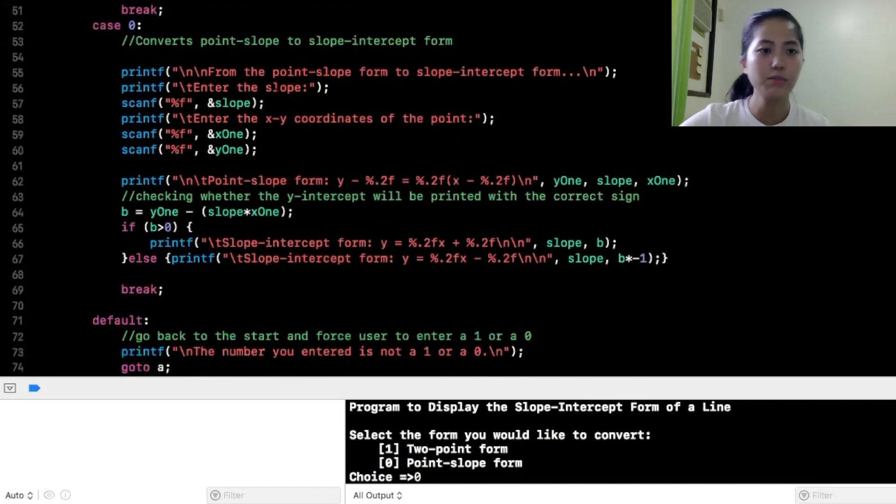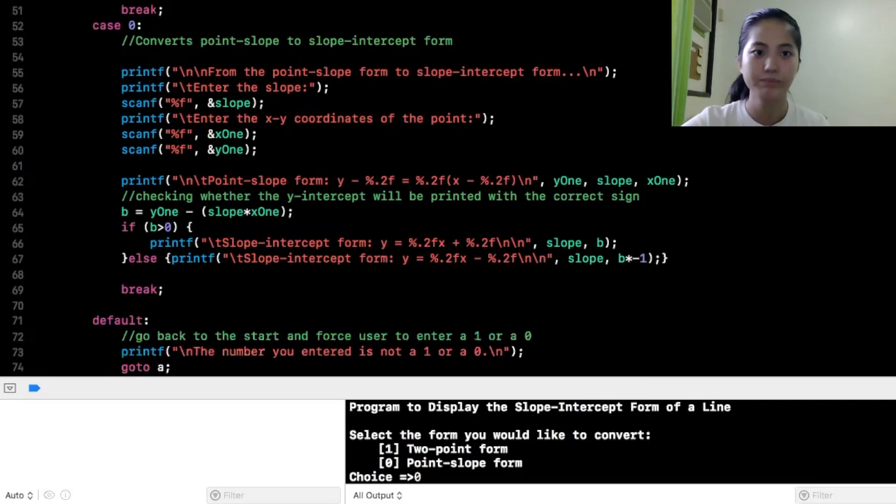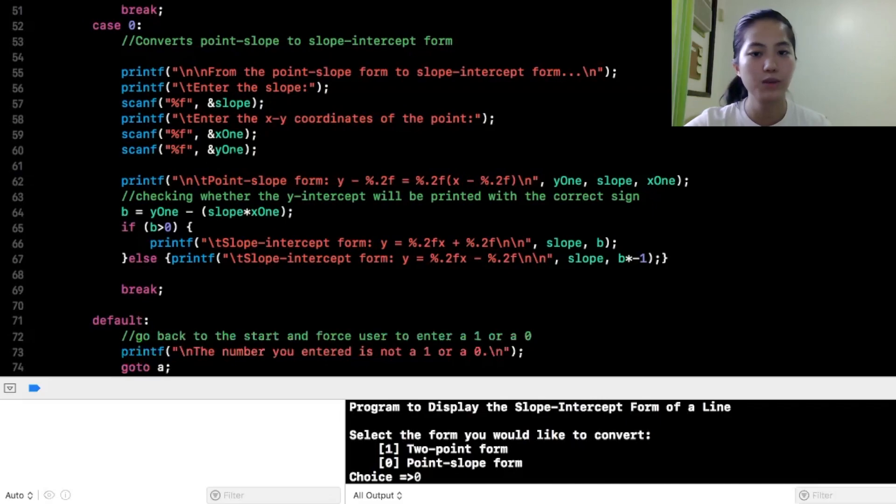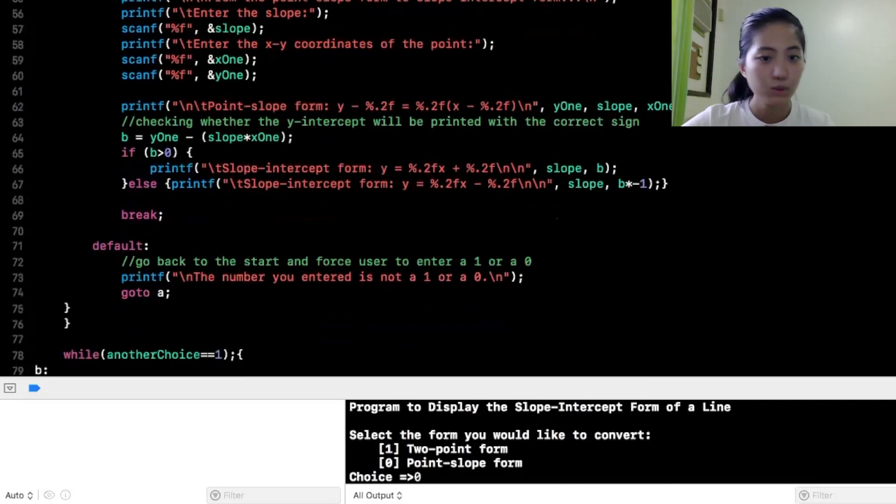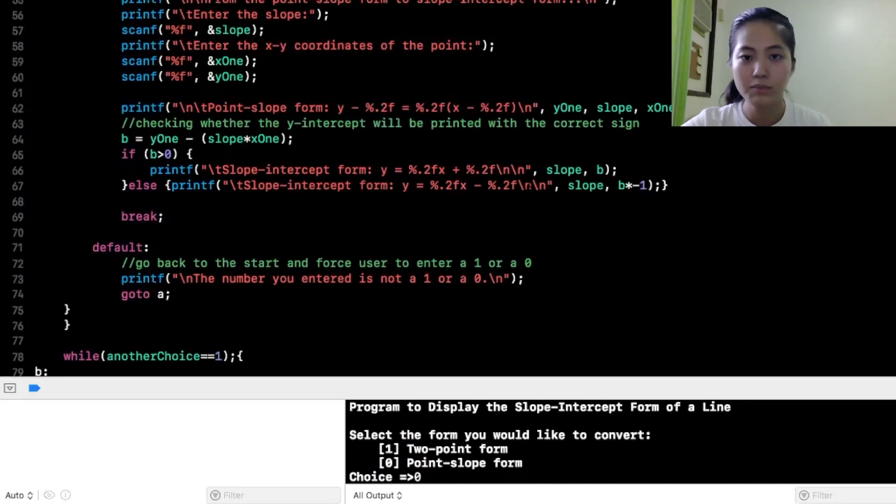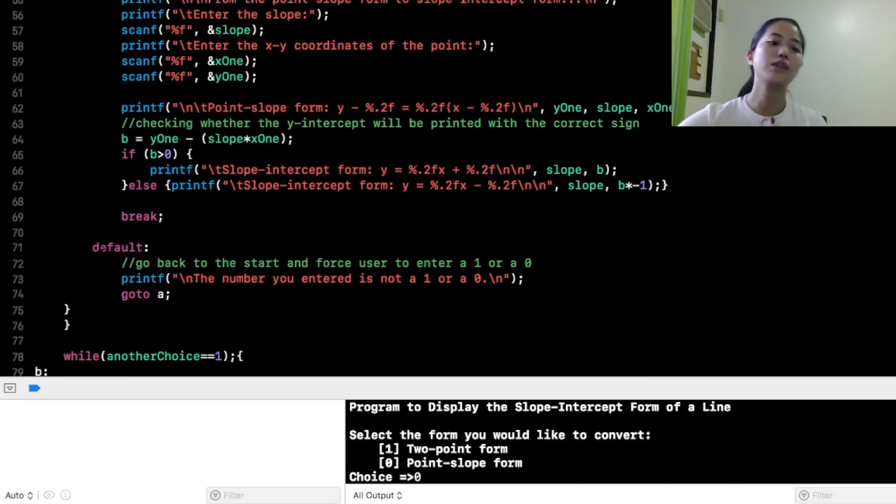In case 0 naman, it converts point slope to slope intercept form. So, from point slope form to slope intercept form, slope x1, y1. So, yeah, ito siya. So, slope intercept form, ito na yung i-display with niya kung ano yung answers. Ito, default. Go back to the start and force user to enter a 1 or a 0.